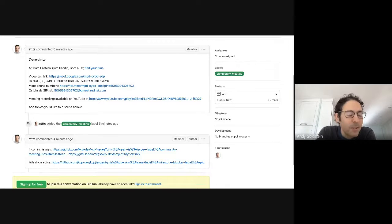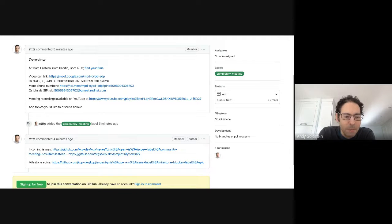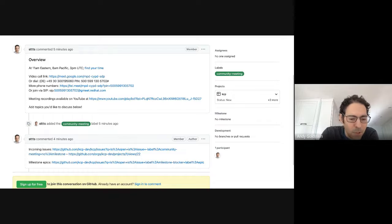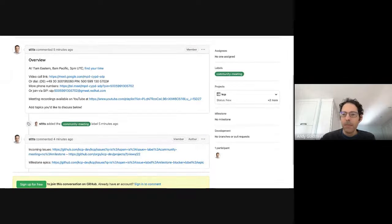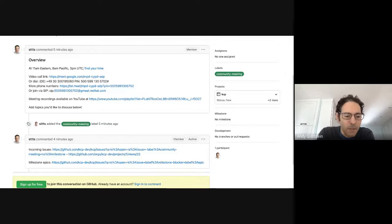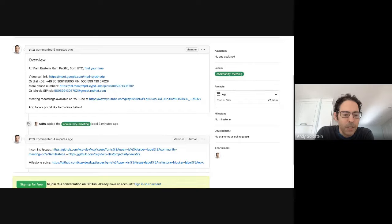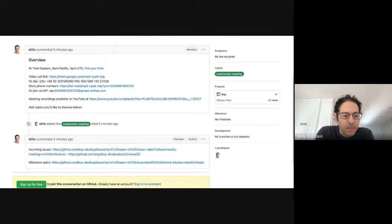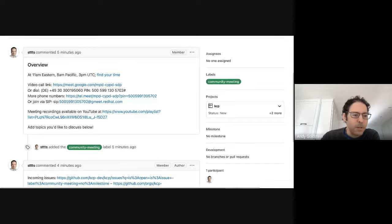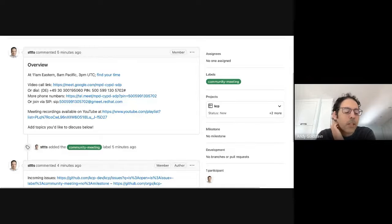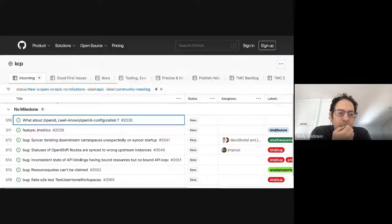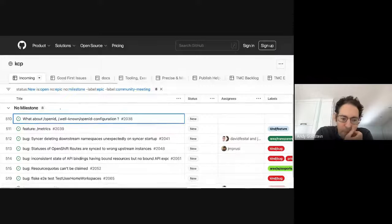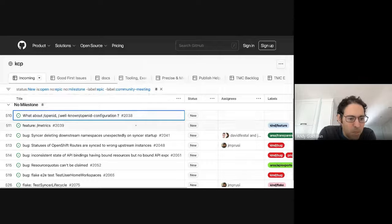All right. Well, I guess we can start doing some of our issue triage here. So I think we've switched over to the project view, right, Stefan? Yes. Okay. So, Nolan, if you'll just click on the project view there and share that. I don't know if you switched tabs or something. We're still only seeing the agenda issue. There we go.